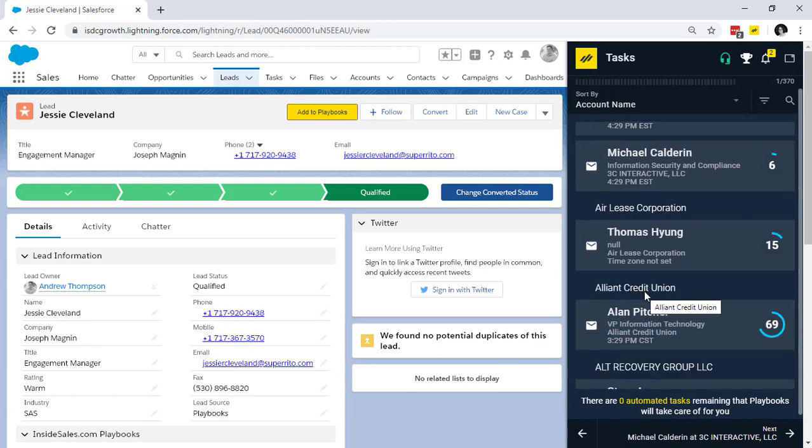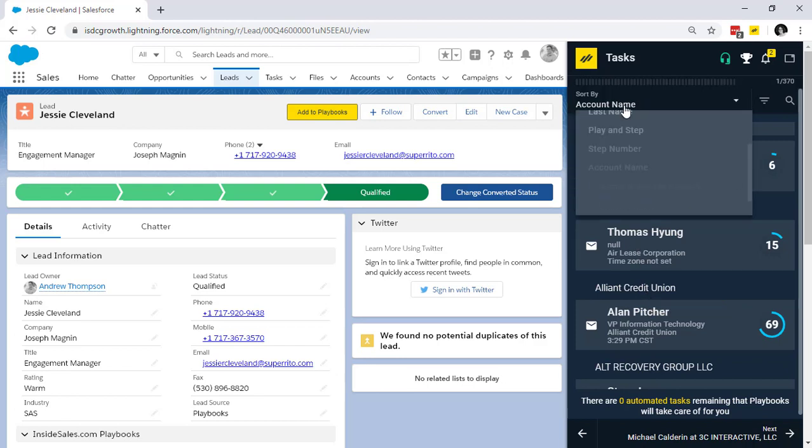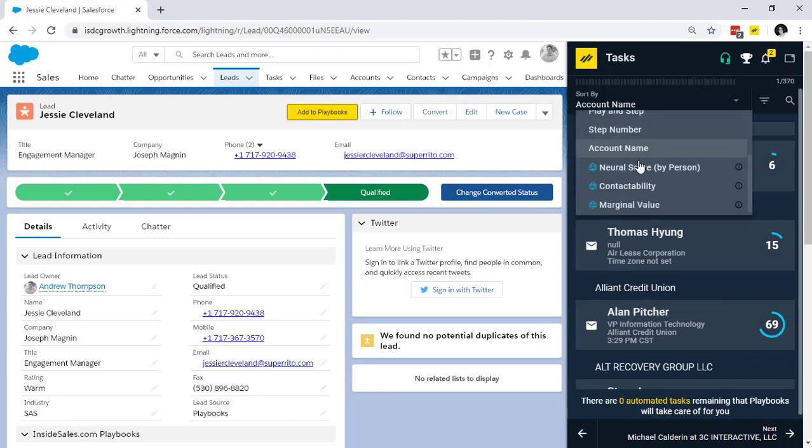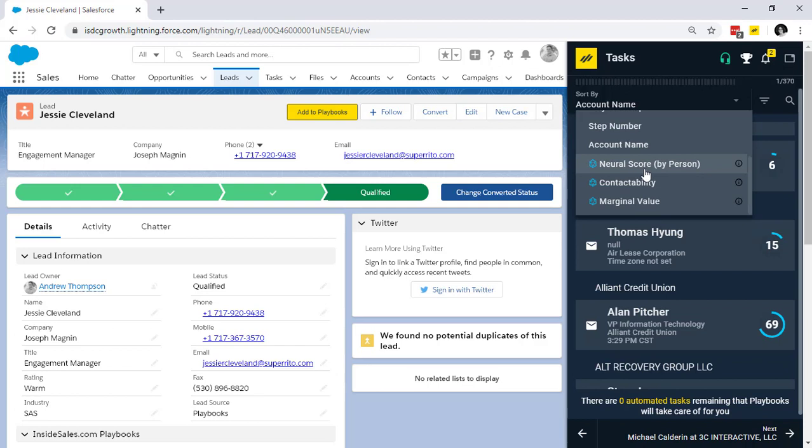Or like I said earlier, if you opt for the scoring model to be built, you can leverage and sort by the score that will either show you the records likely to close, likely to contact, or most valuable task.